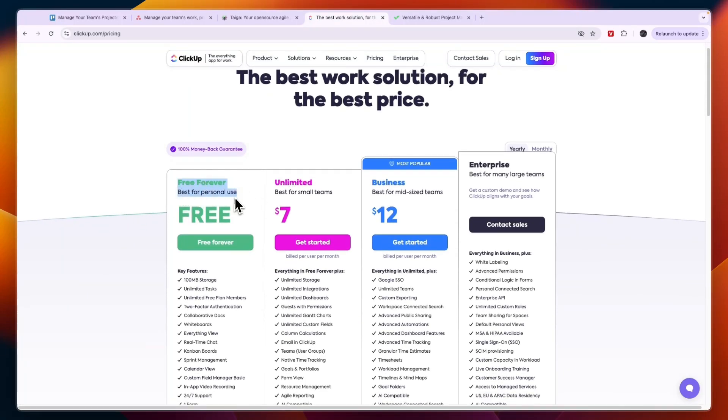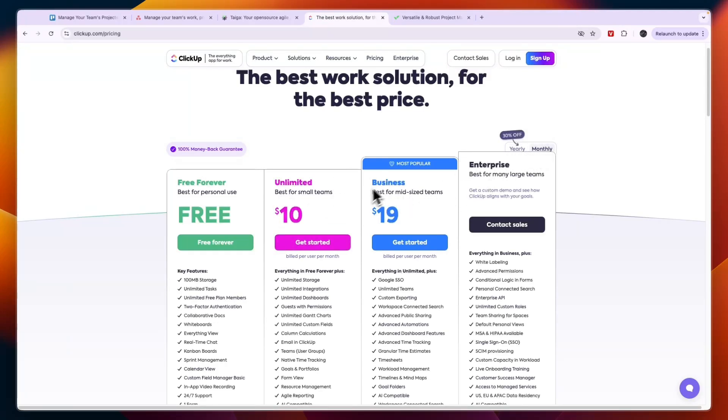Their paid plans are absolutely amazing. The Business plan here is I think the best plan if you're looking for a really advanced tool that is still easy to use.